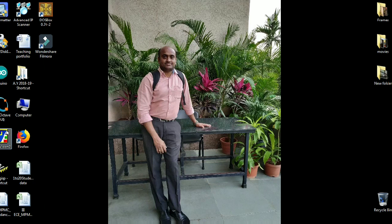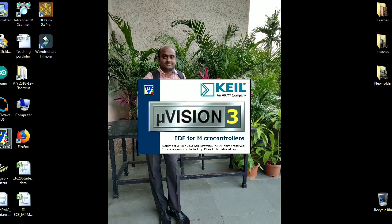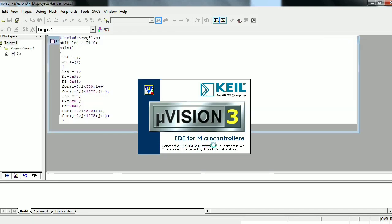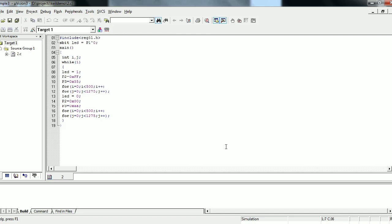We will use a software called Keil Microvision 3. I have already installed the software and have a shortcut on the desktop. I am opening Keil Microvision 3. This is an IDE, which means Integrated Development Environment. This software gives us compiler, cross-compiler, assemblers, cross-assemblers, text editors, debuggers, and simulators. Everything is available in one software, which is why it is called an IDE for microcontrollers — it provides every tool for us.